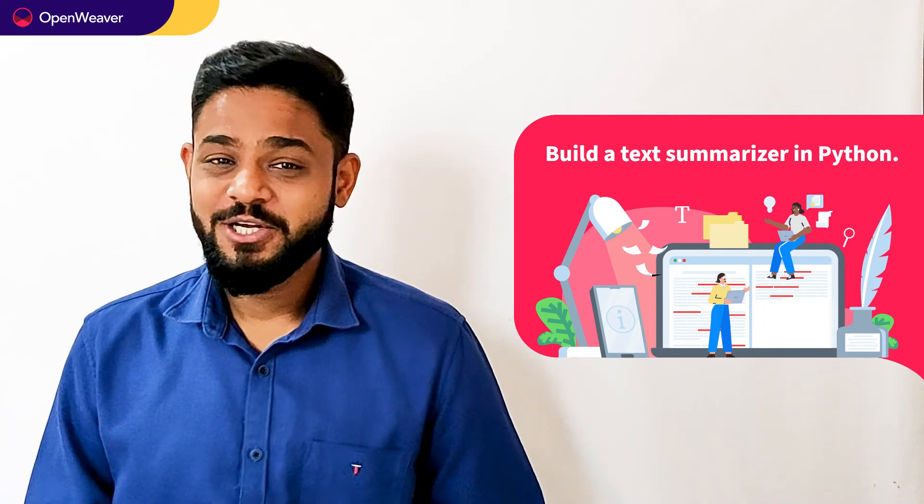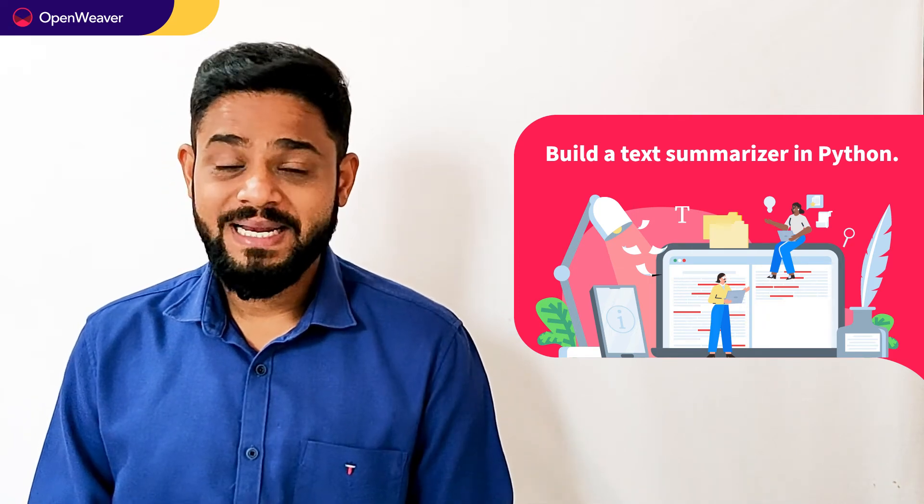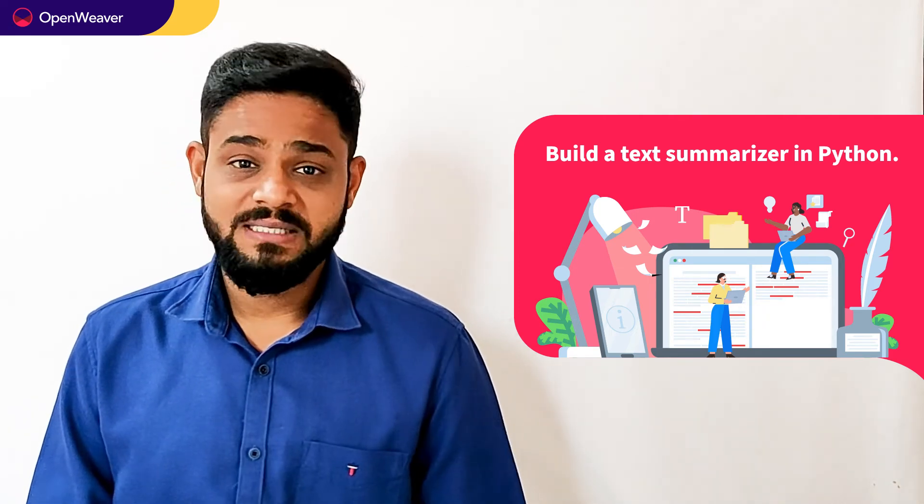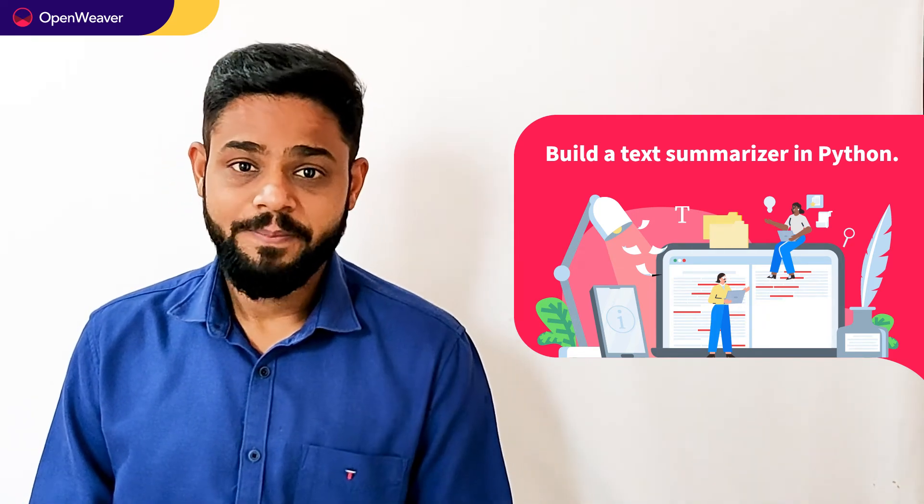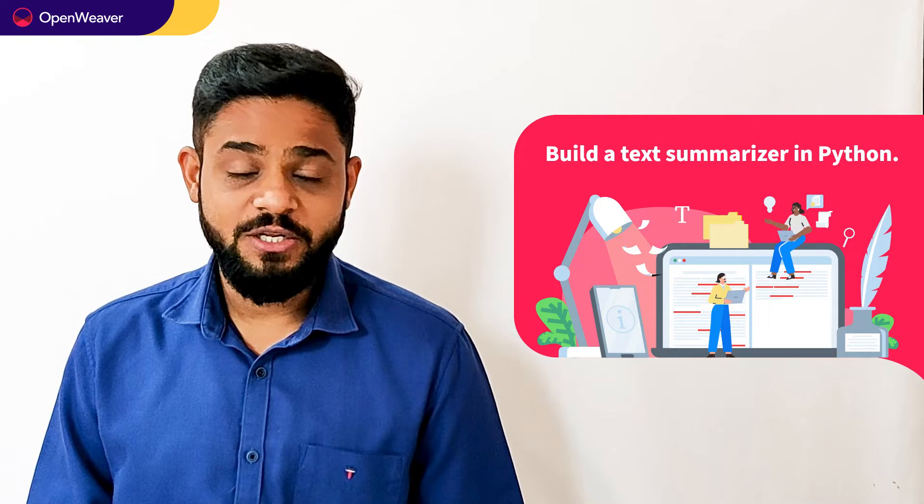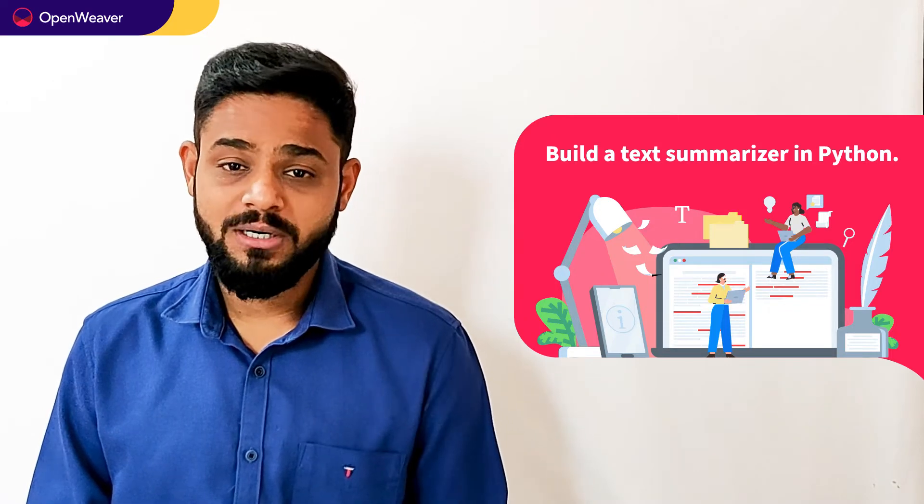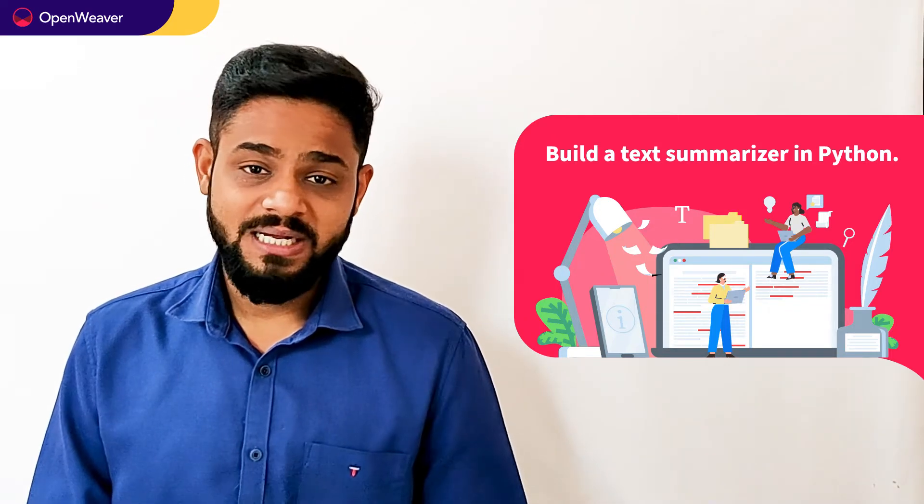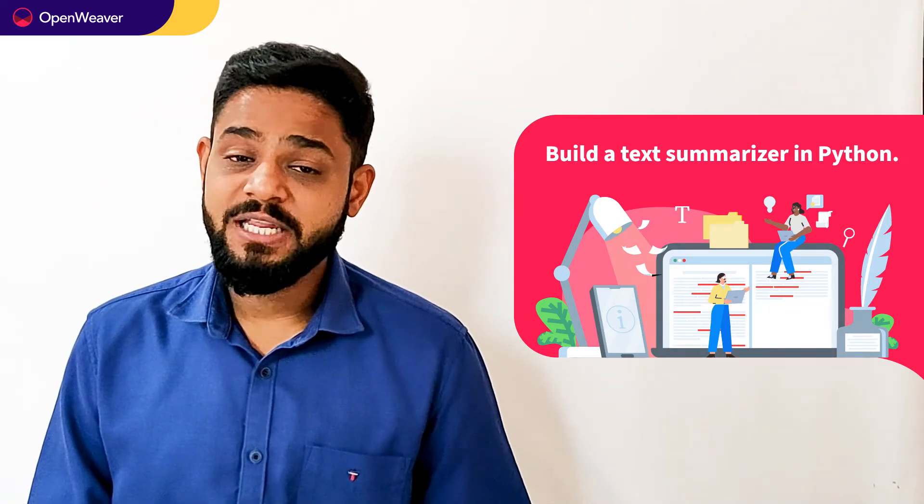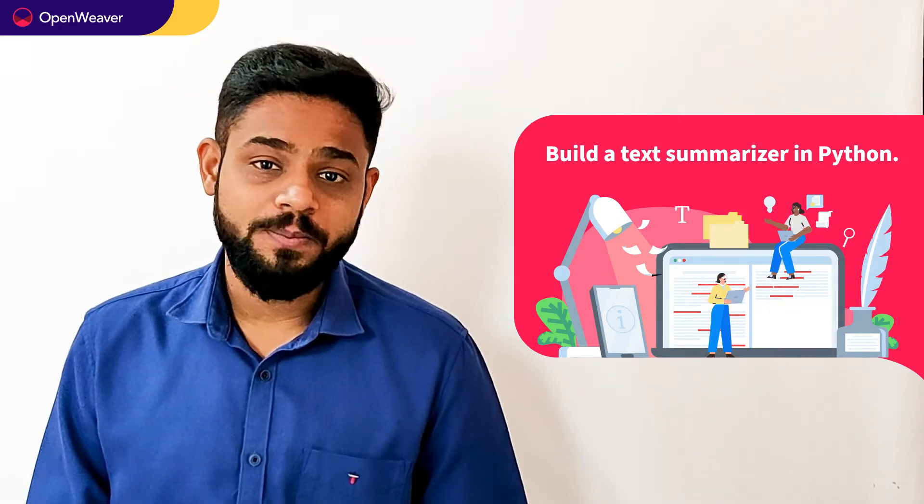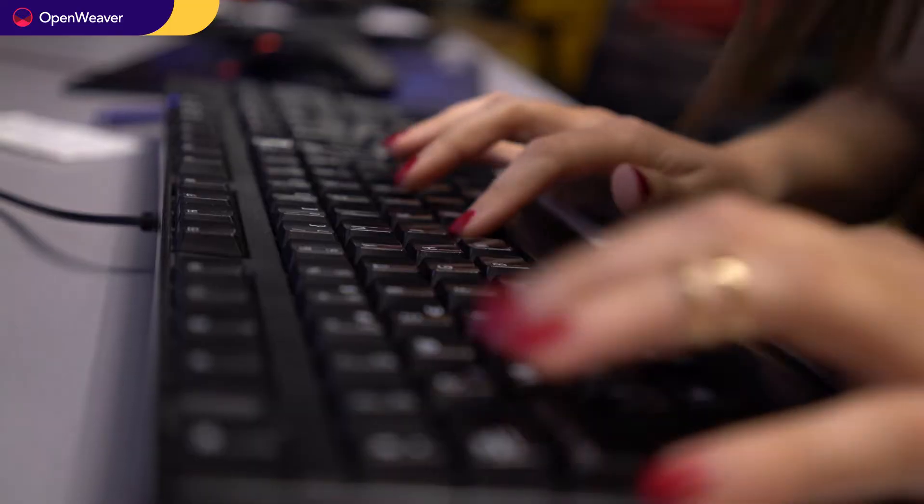Hello developers, today we are going to build a Text Summarizer in Python. By the end of this video, you will have a working model that you can customize and use in your own projects.